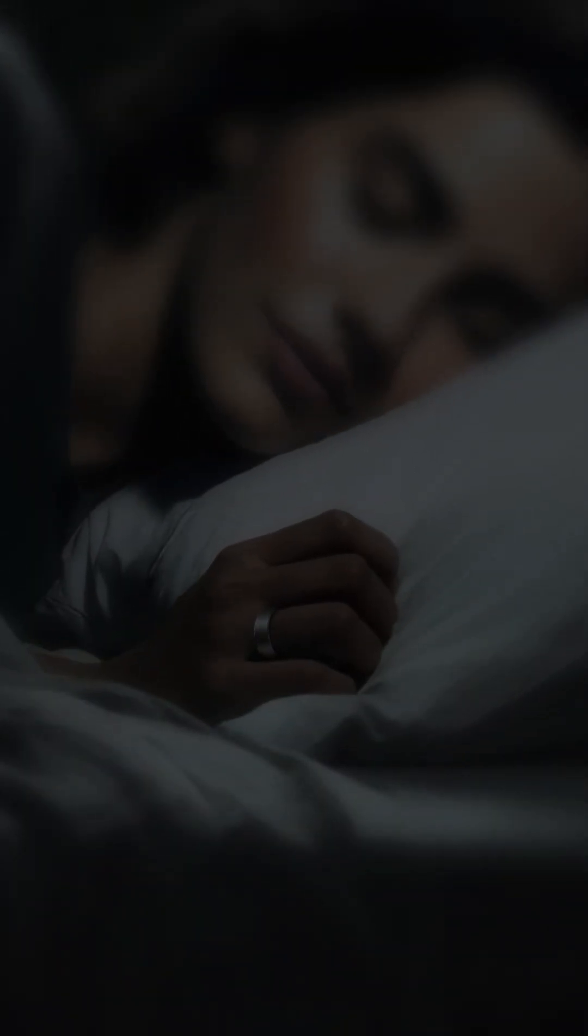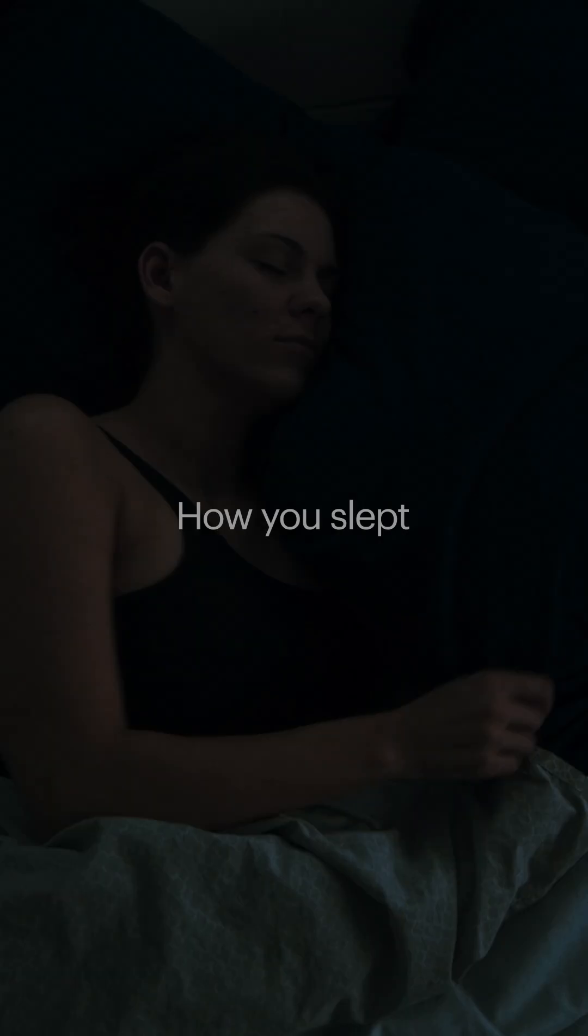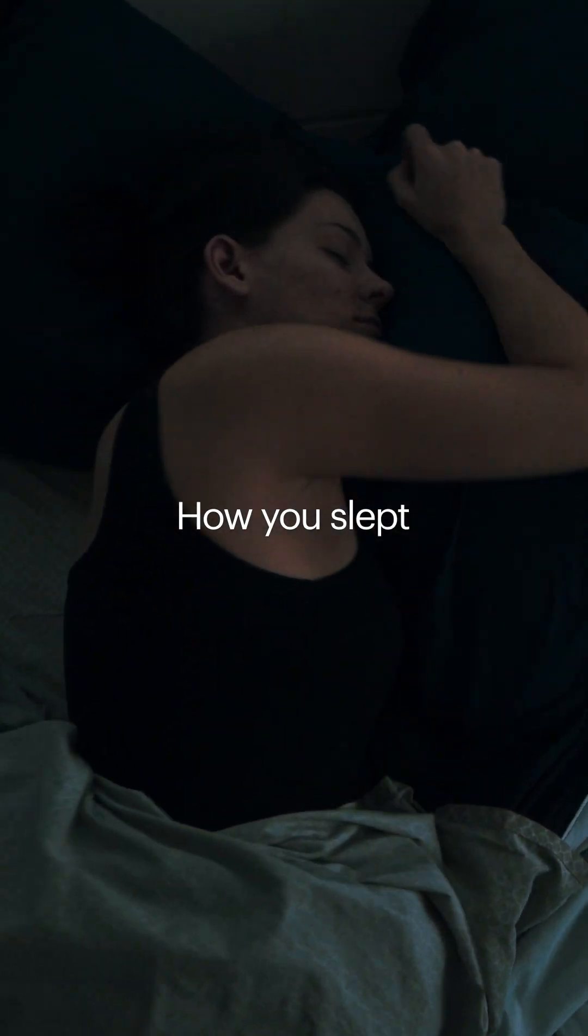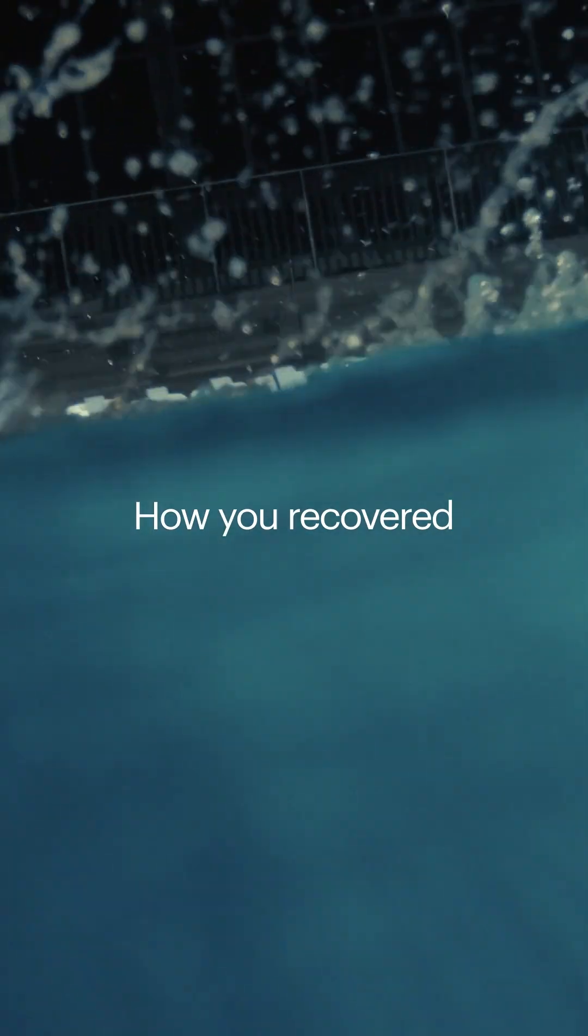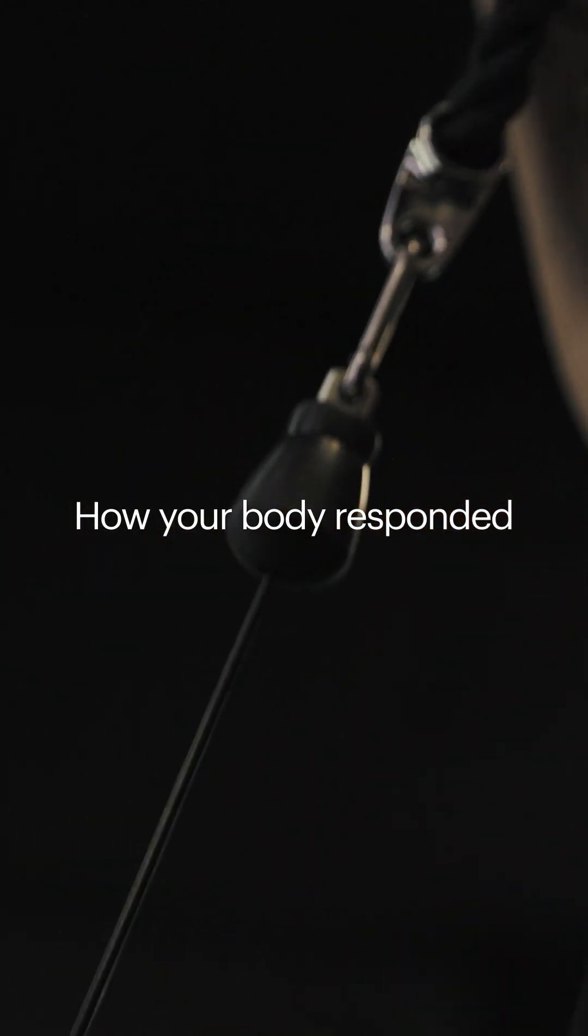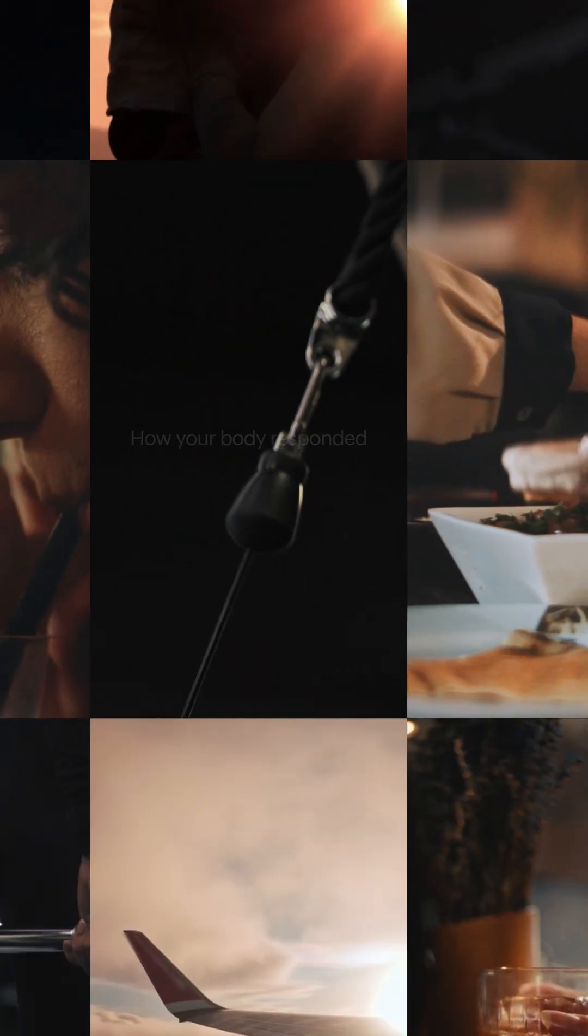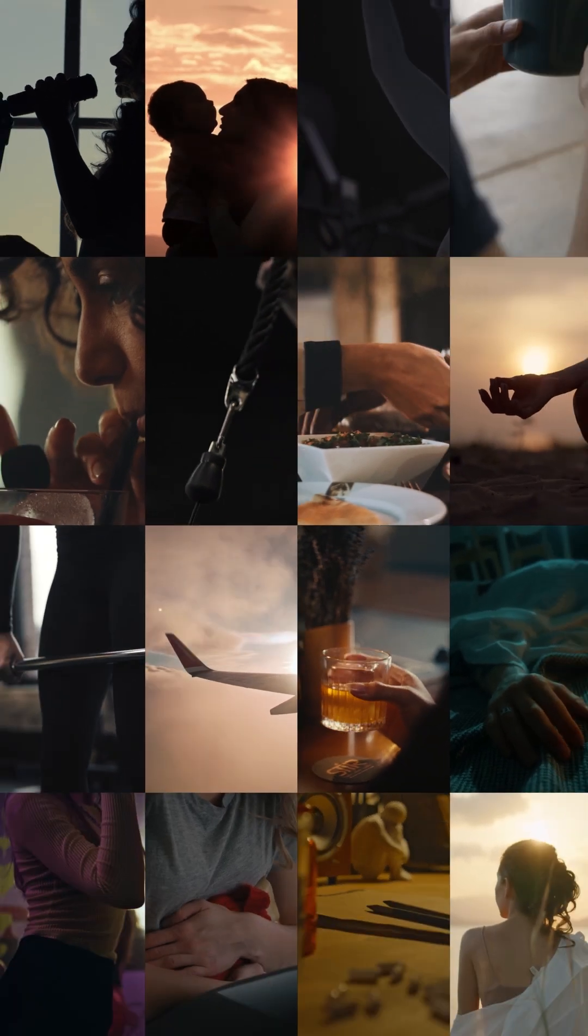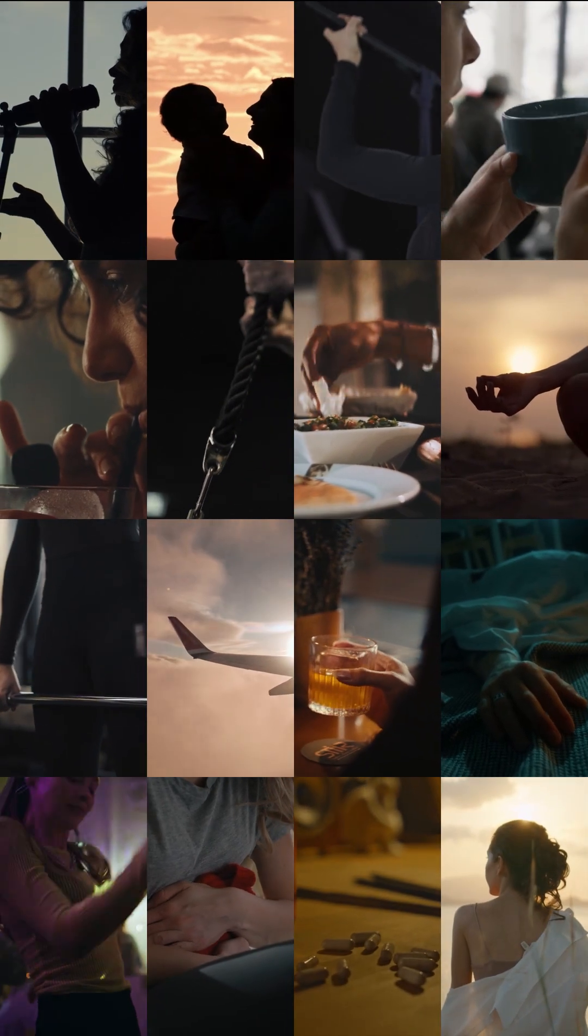Not everything that impacts your health shows up in your biomarkers. Your ring already captures what happened: how you slept, how you recovered, how your body responded. But it doesn't always know what led to those changes.